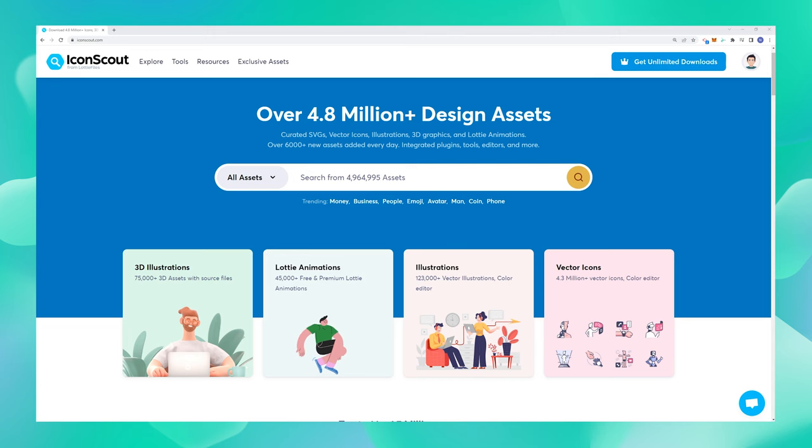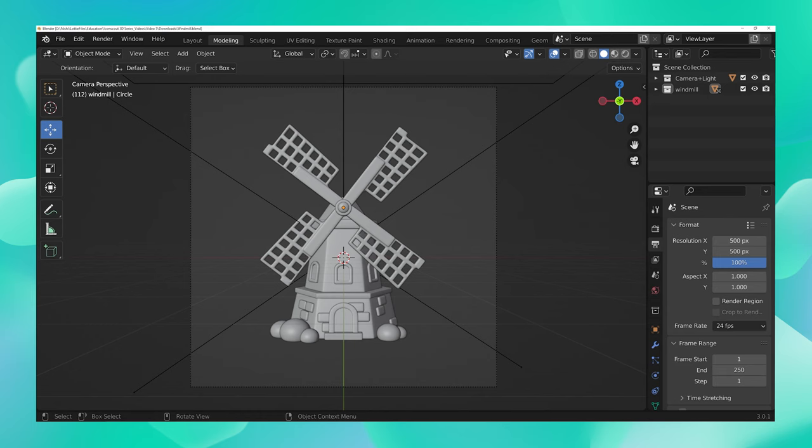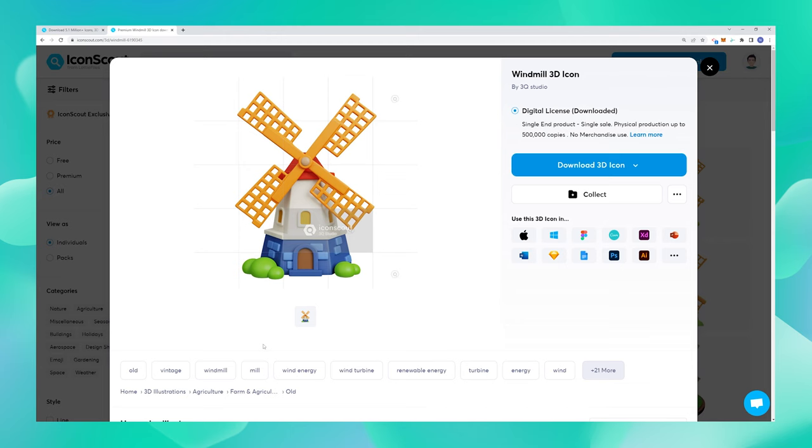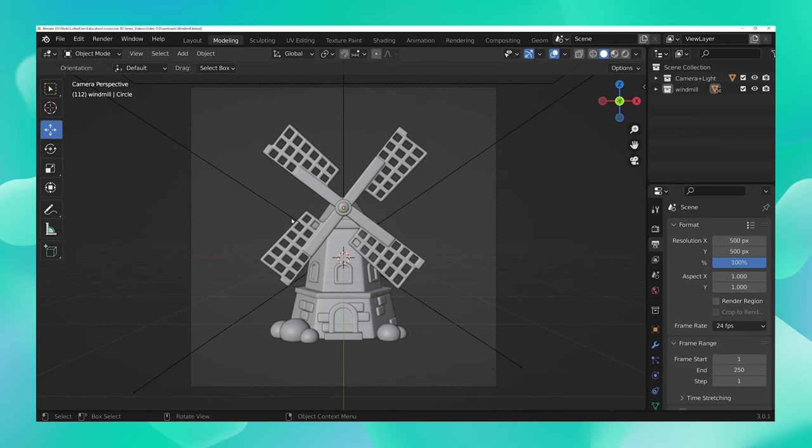Now let's begin by opening our Blender file. I have downloaded this very cute asset from our very own IconScout platform. Let's add simple motion to this and make the fan of our windmill spin. But before that, let's navigate to our animation view from here.